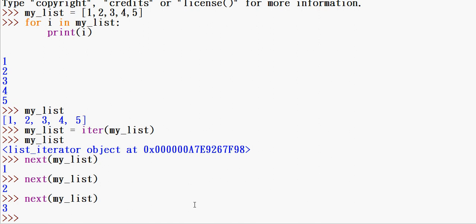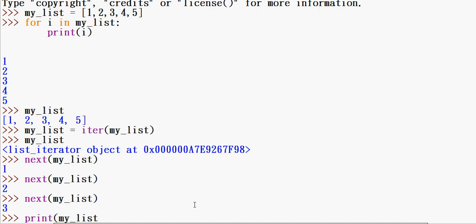So now we can use the next() function. This function will be called to get the next value from the iterator each time you call it.